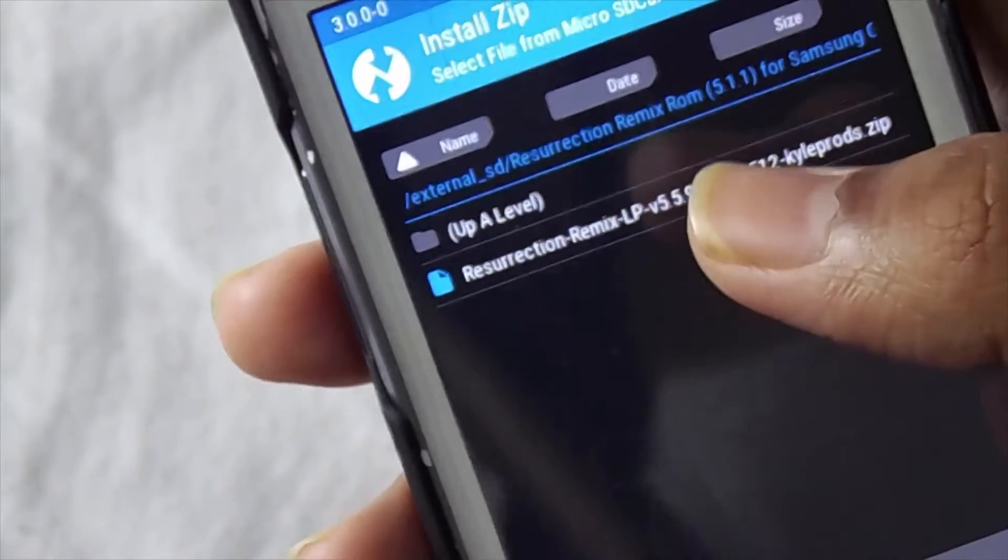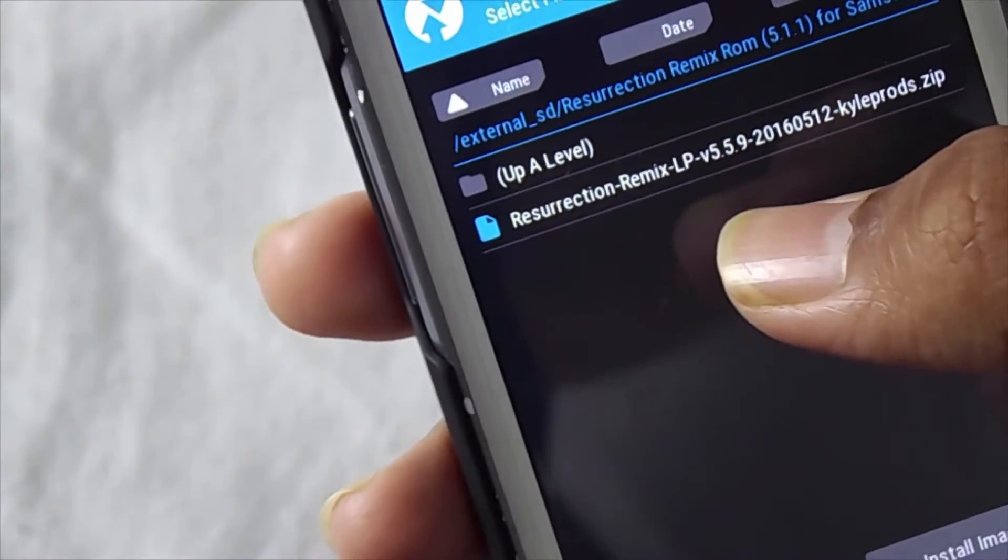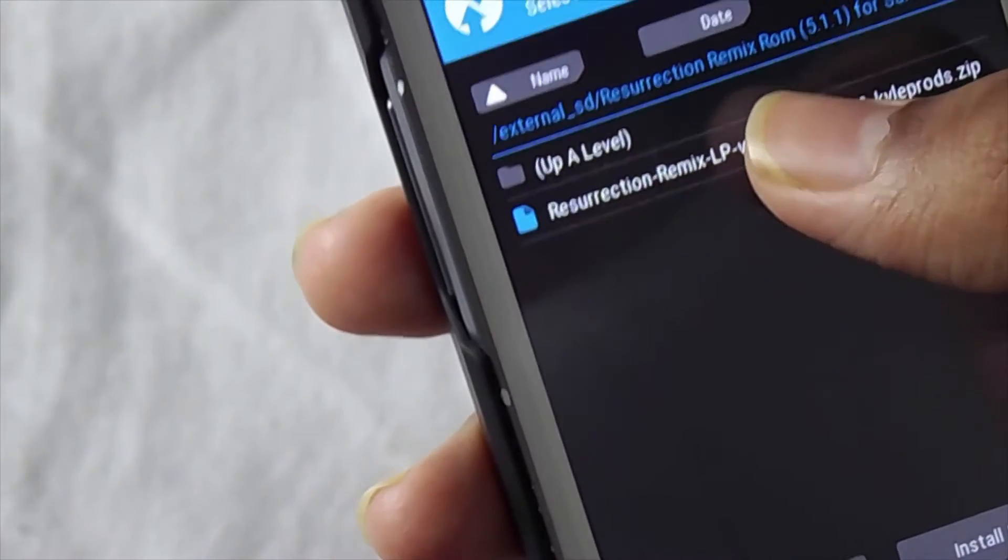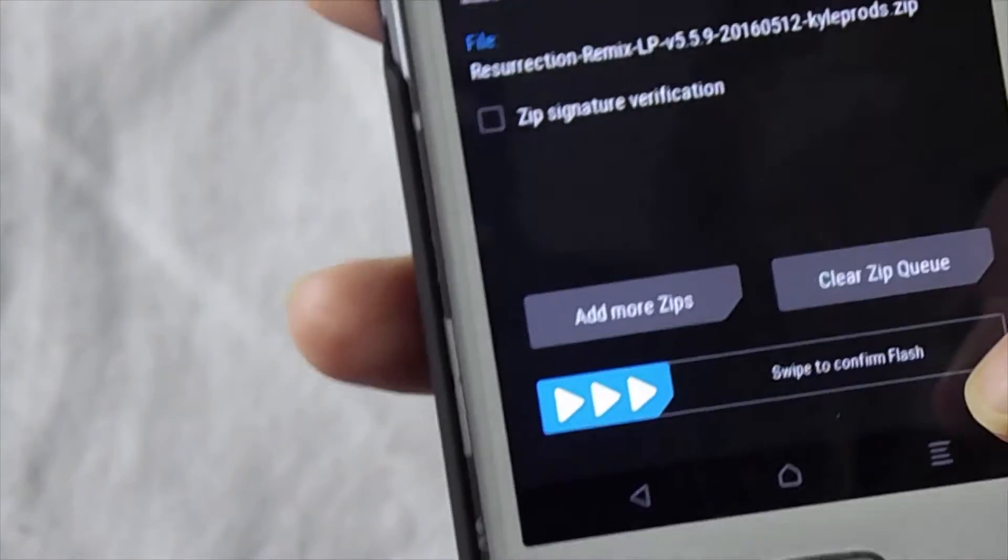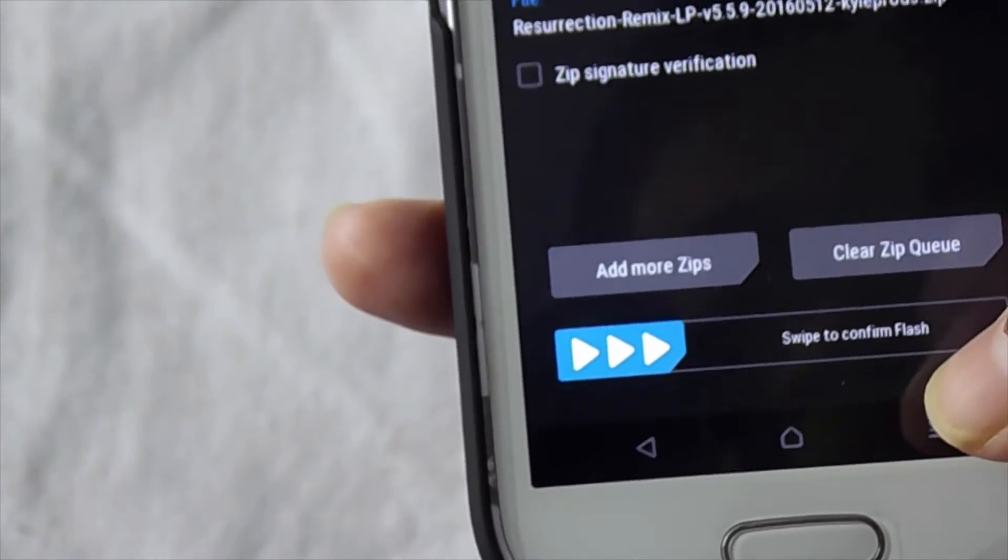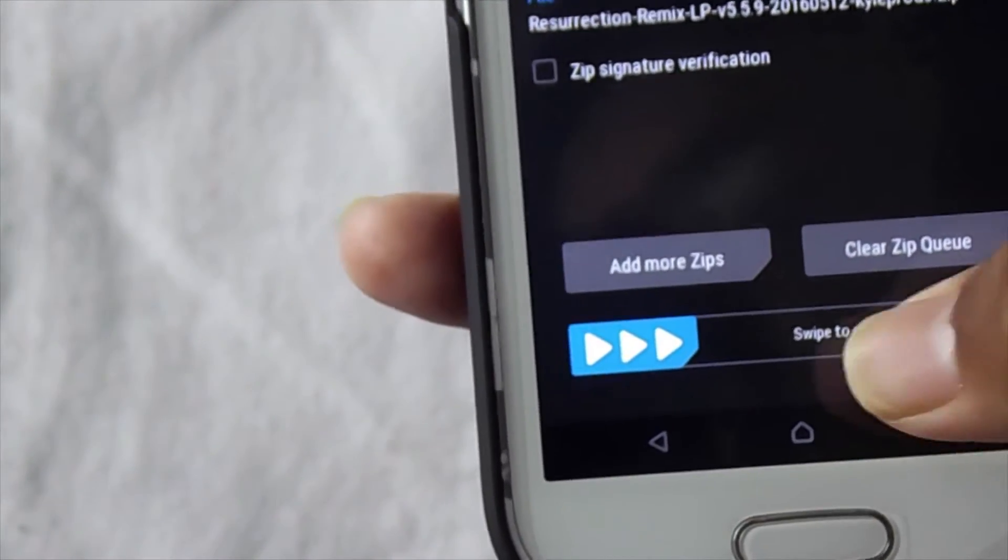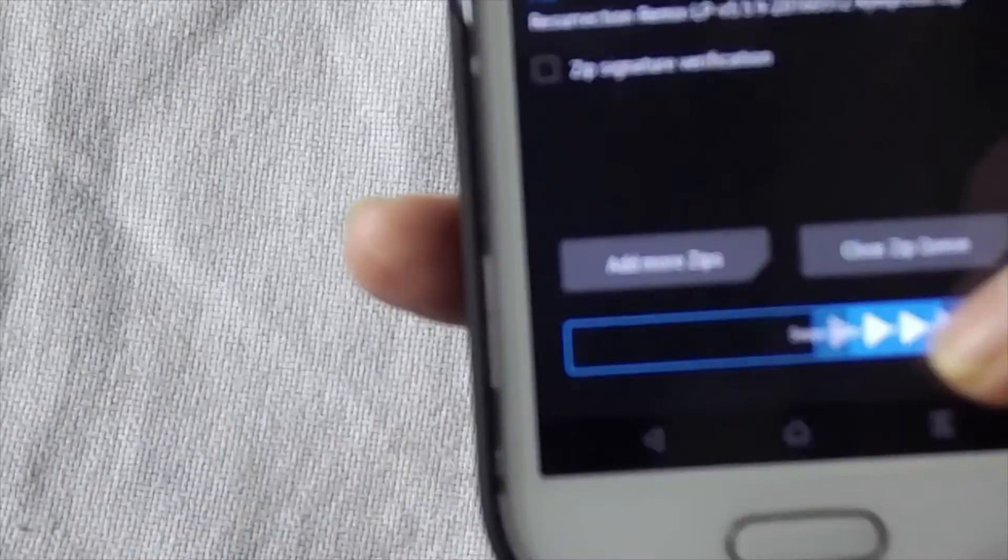Now select the file and swipe to confirm flash.